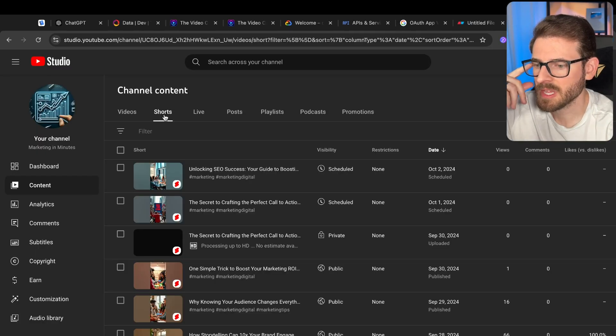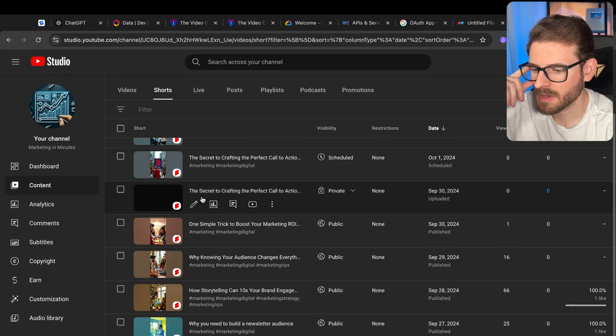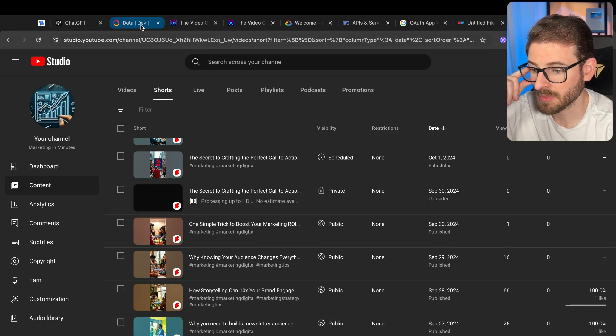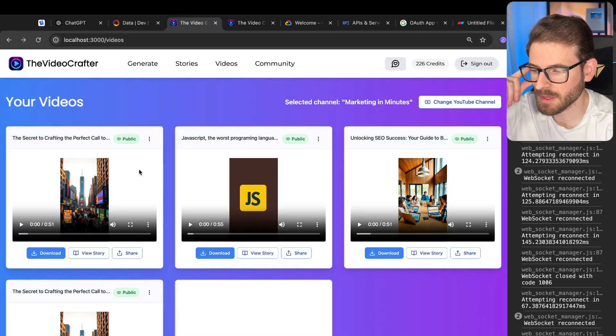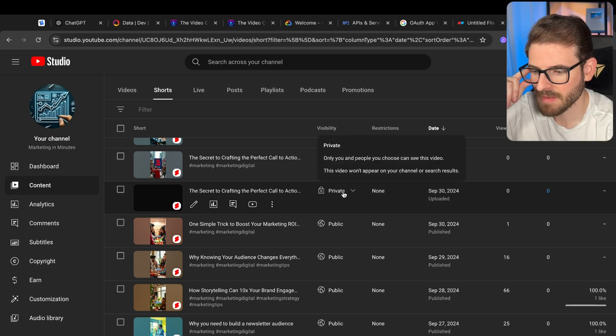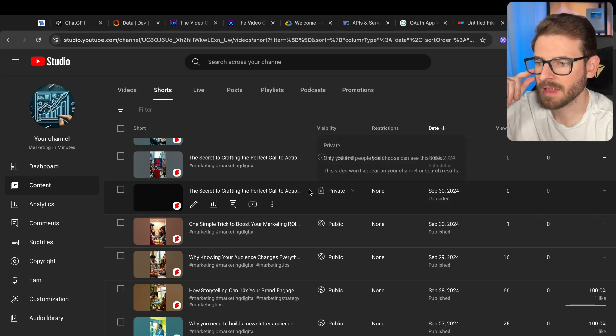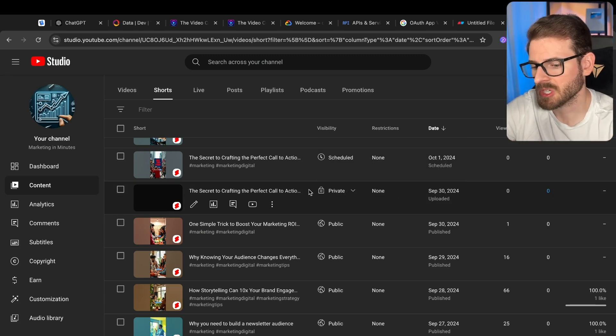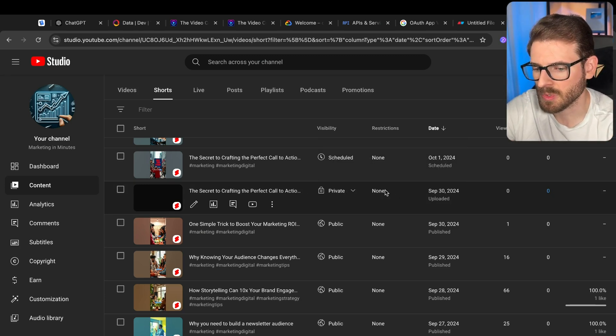So now if I log into that channel, you'll see I have the secret to crafting the perfect call to action, which does line up with this. So now I have a private video, I can come in here, I can change the description, I can change the schedule.